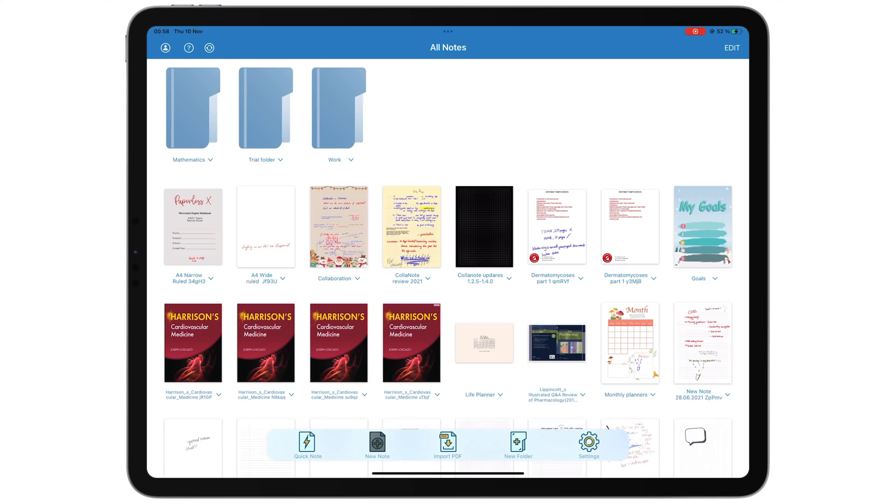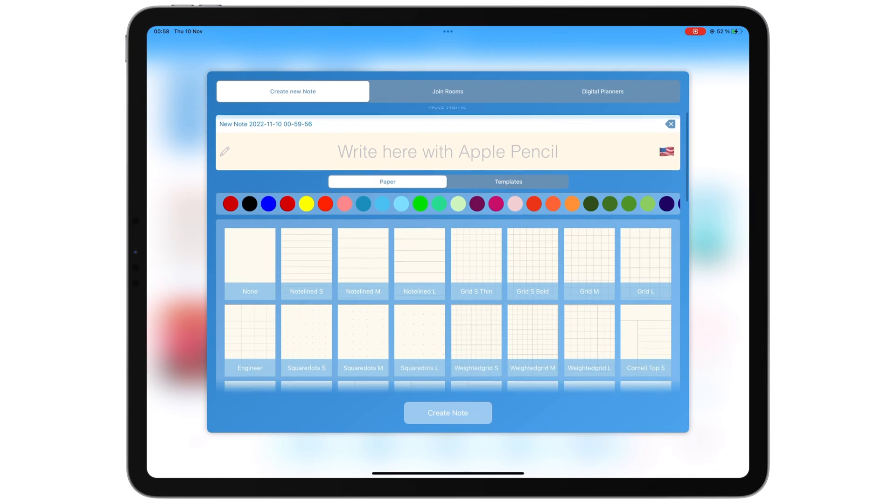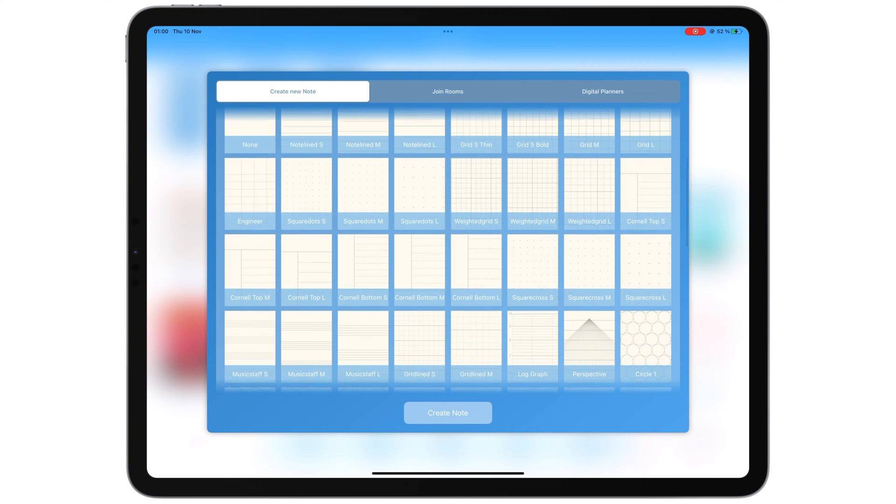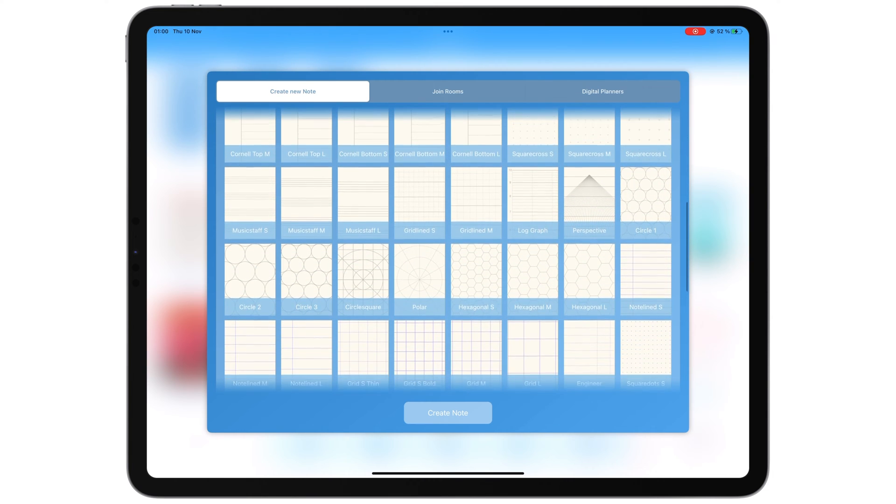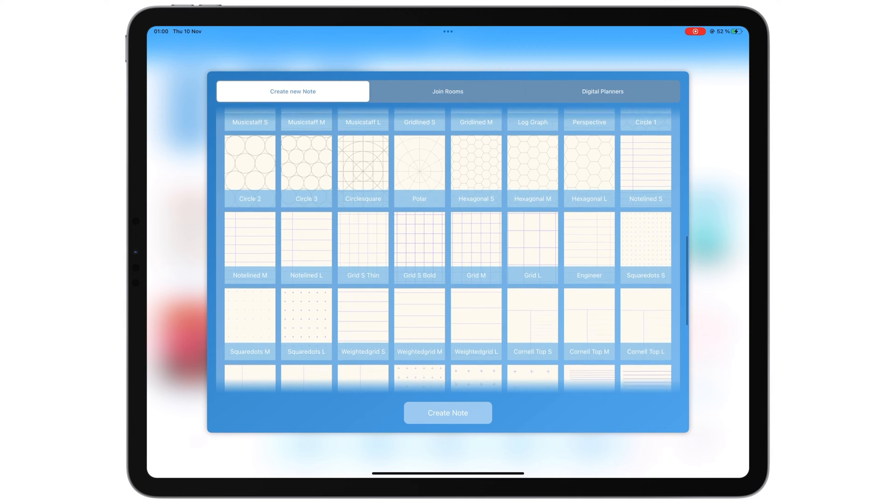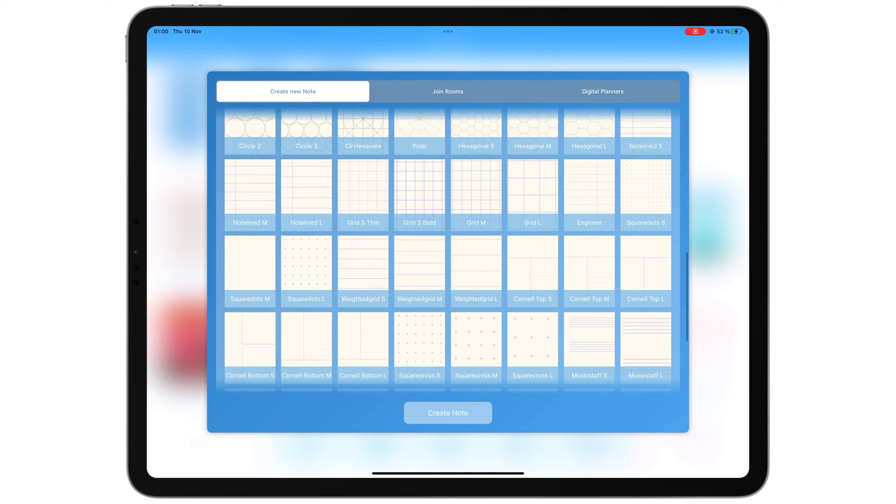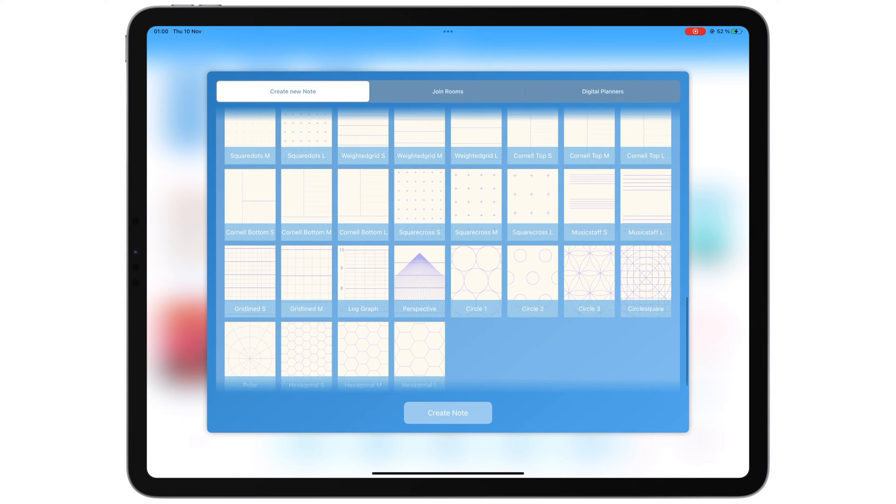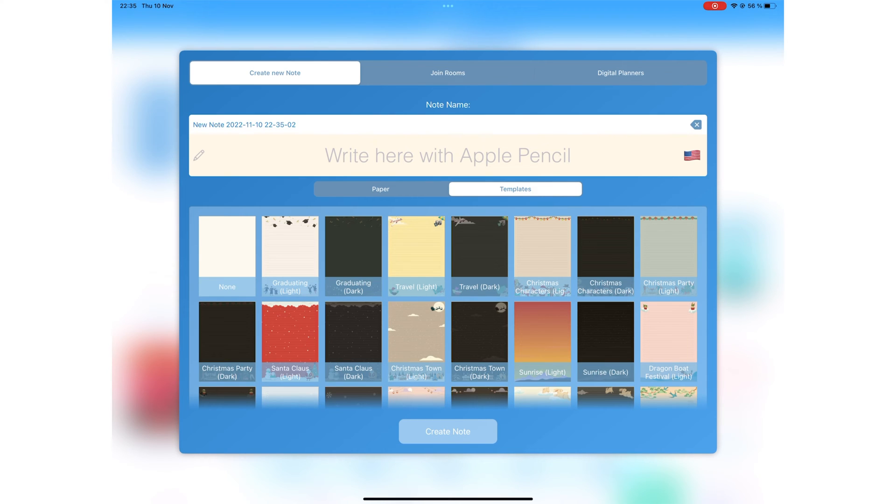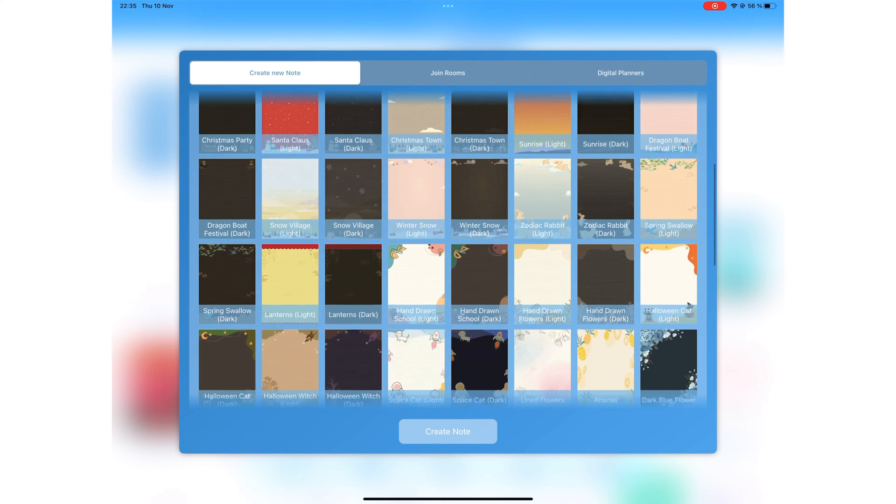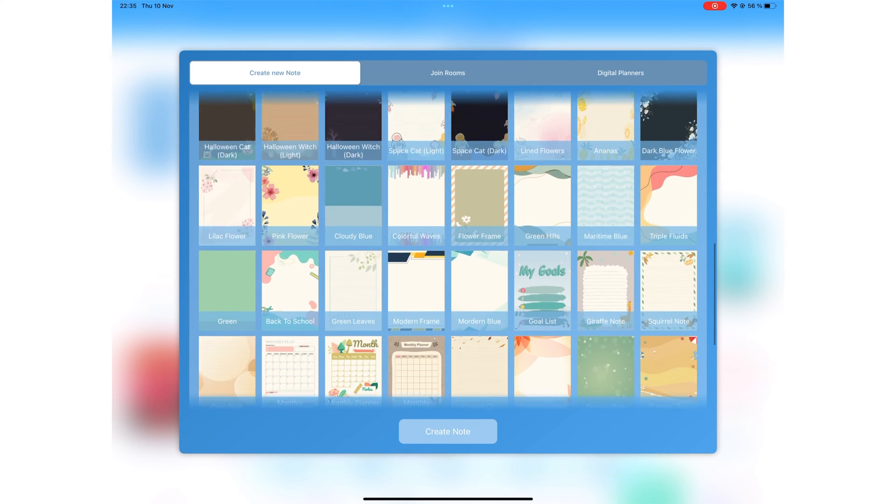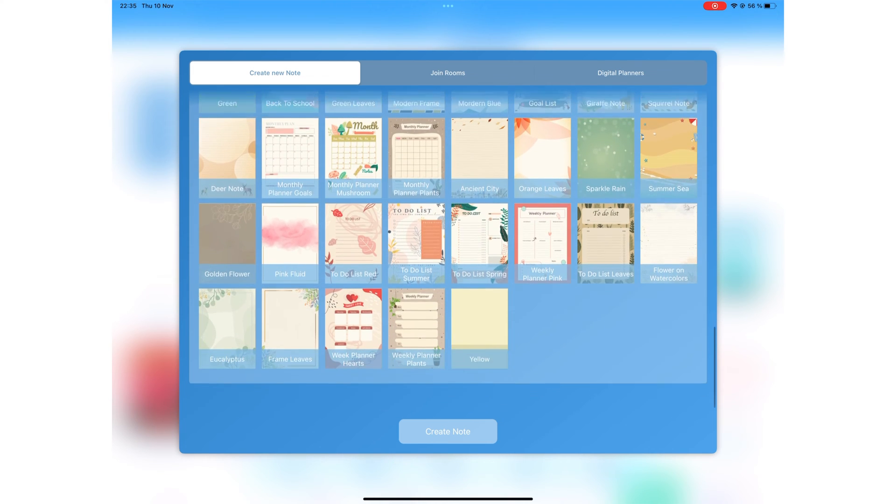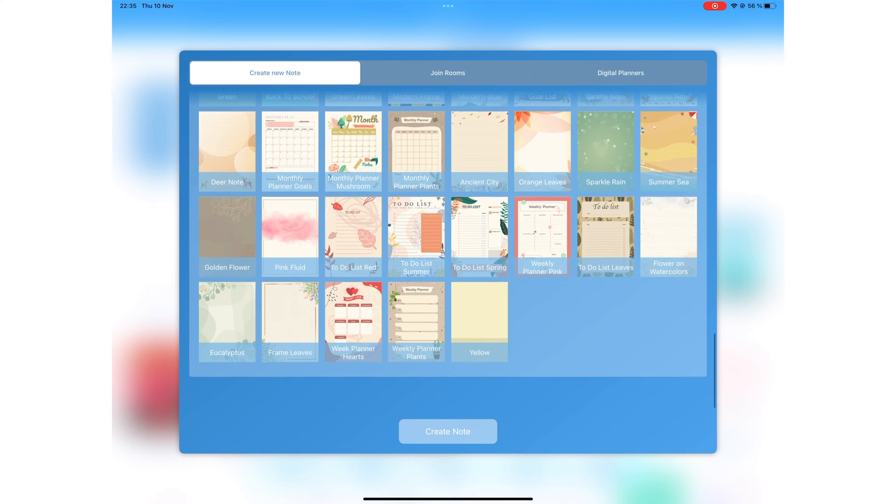Though Colournote has a large collection of page templates, the vast majority of us will never use most of them. More, therefore, is not necessarily better. However, we must admit that the app offers an impressive paper template library, with summary templates you won't see in any other note-taking app.